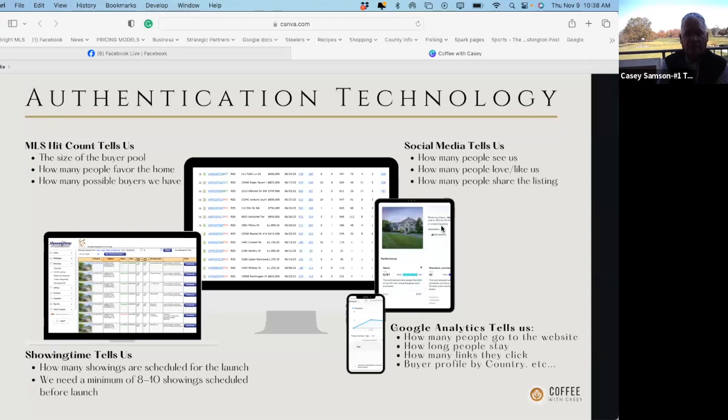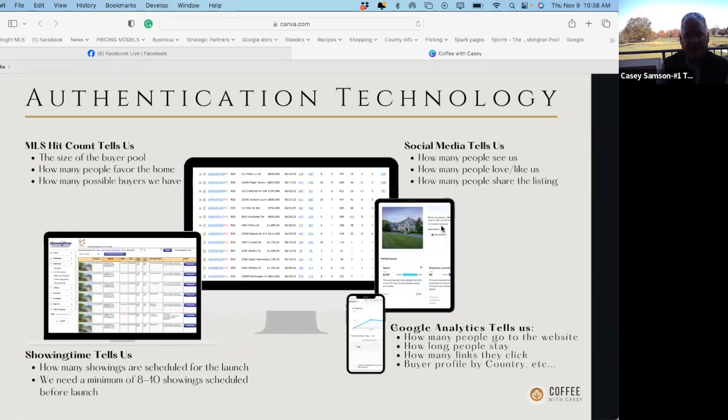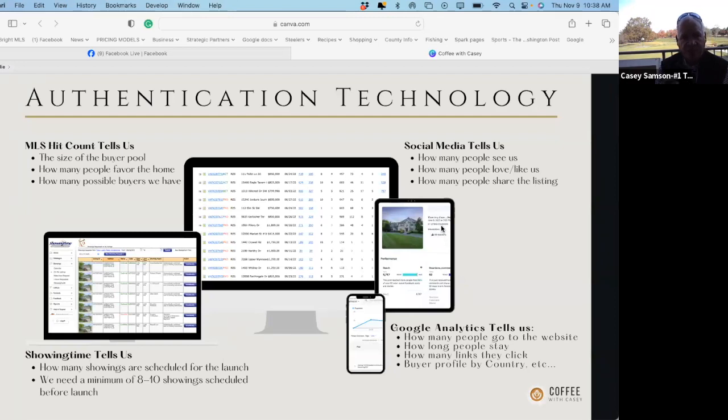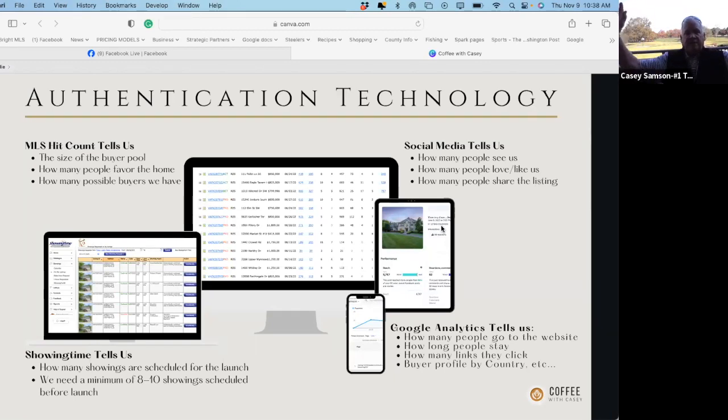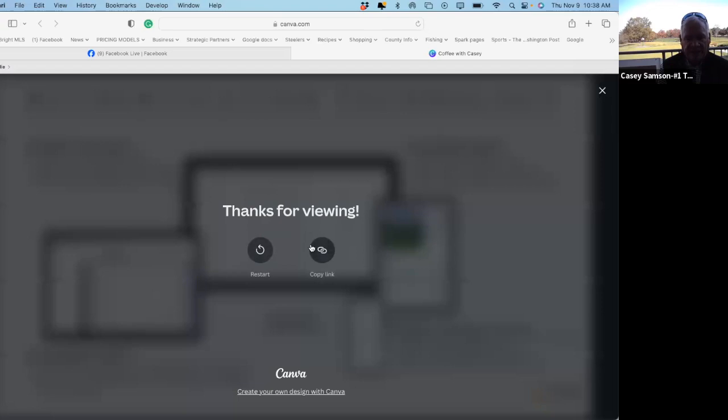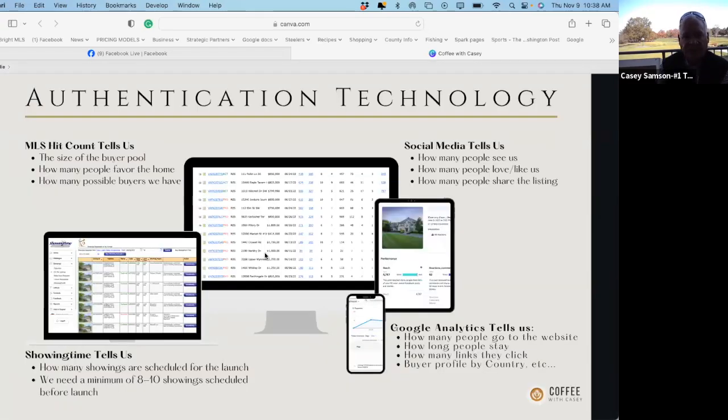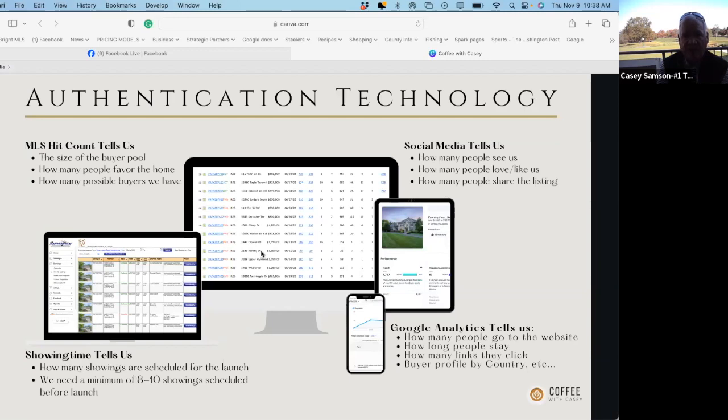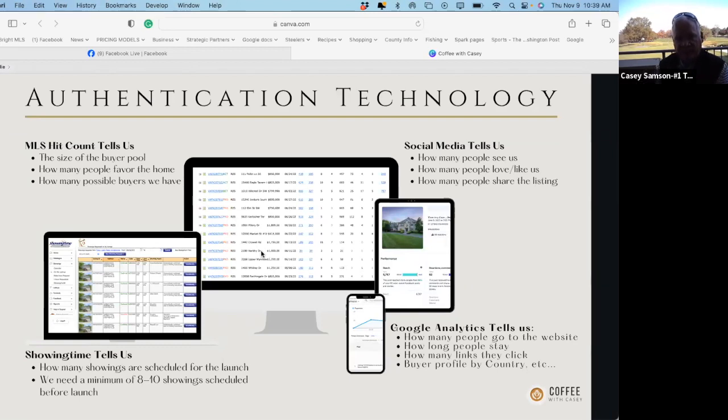So then let's go to one of the biggest points of technology. So we priced it right, we staged it right, we've got the technology, we've got the websites, we've got the geofencing, we put it out, everybody in the world has seen it, all that technology is kicking in. Now comes the final technology before launch. And that is a couple things. Showing time, which tells us how many people have registered to come see the property. You can have 1000 people, 2000, 15,000 people looking at it, but if nobody's coming to see it, it's worthless, right? So this is showing time, very important. This is what's called the hit counter.